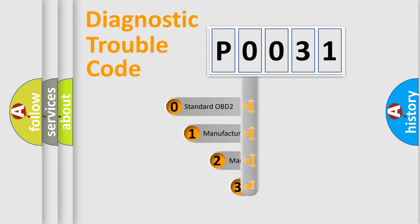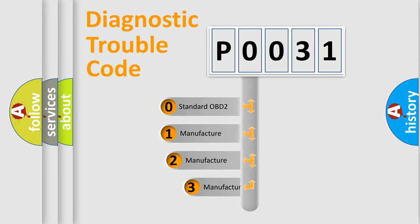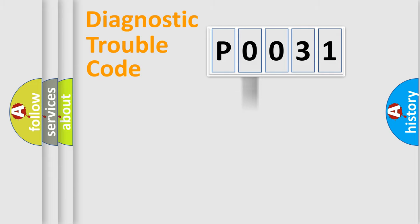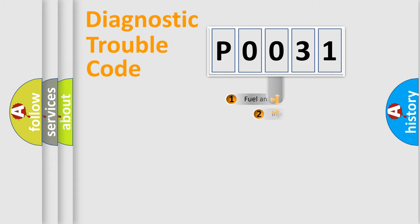If the second character is expressed as zero, it is a standardized error. In the case of numbers 1, 2, or 3, it is a more prestigious expression of the car specific error.